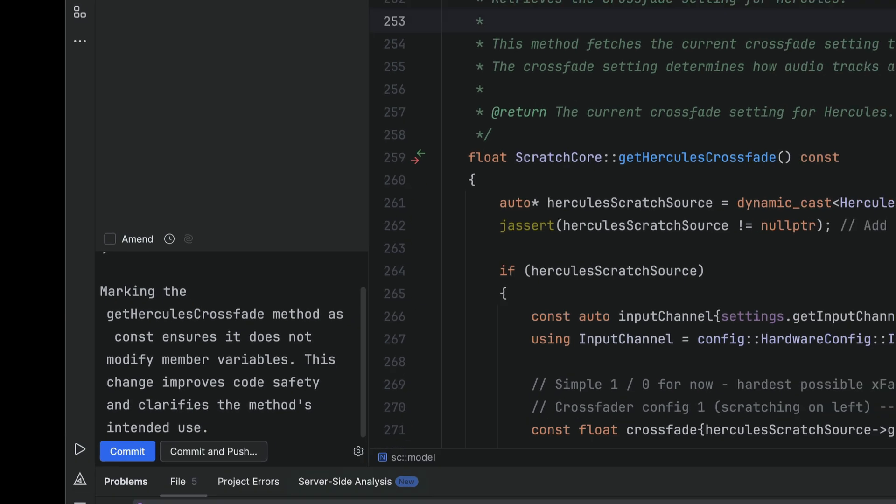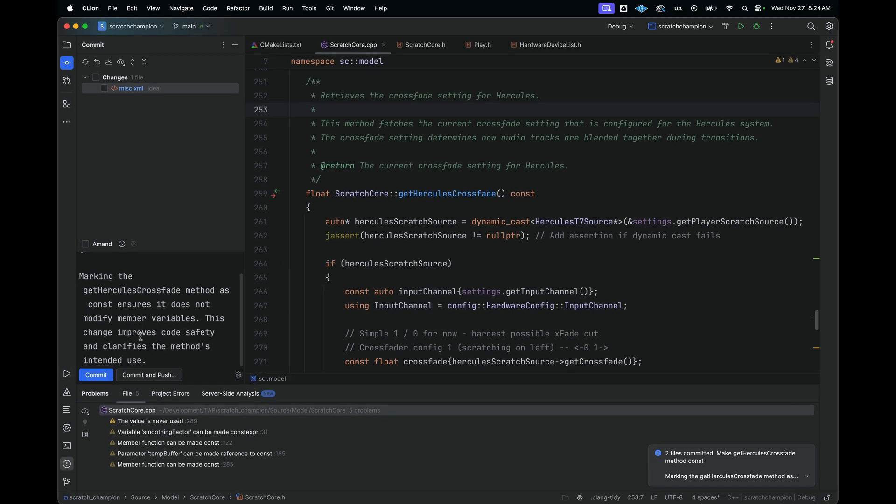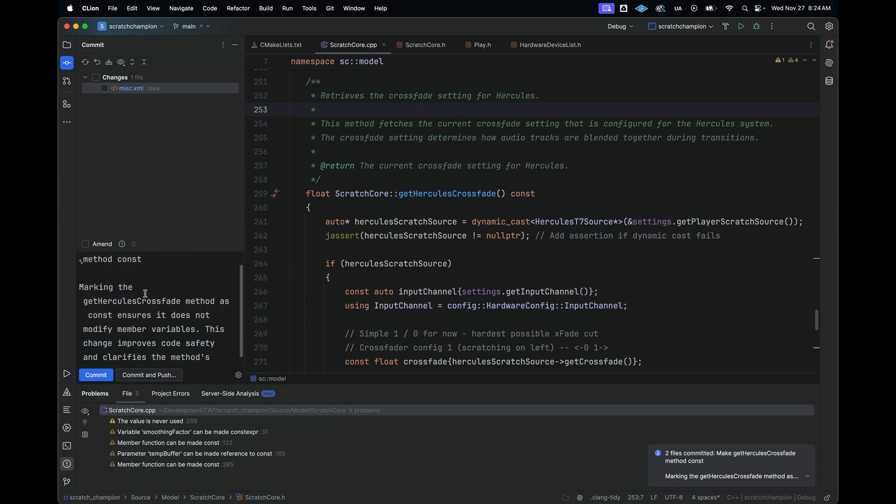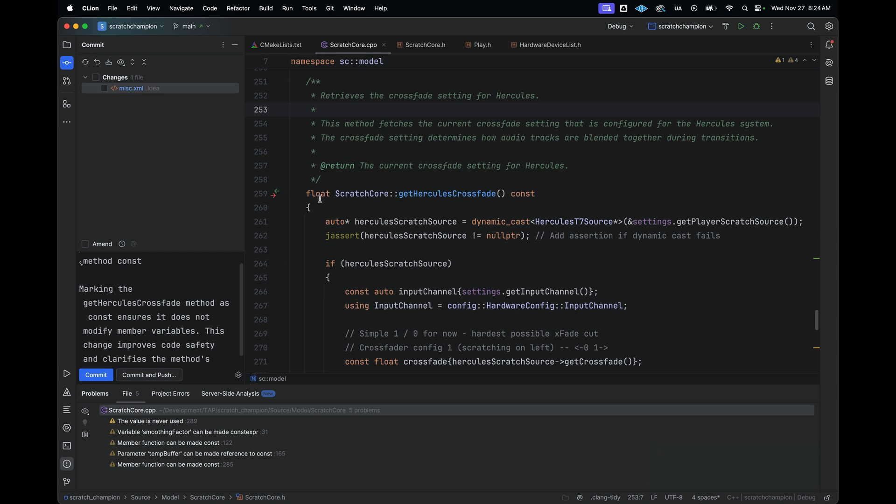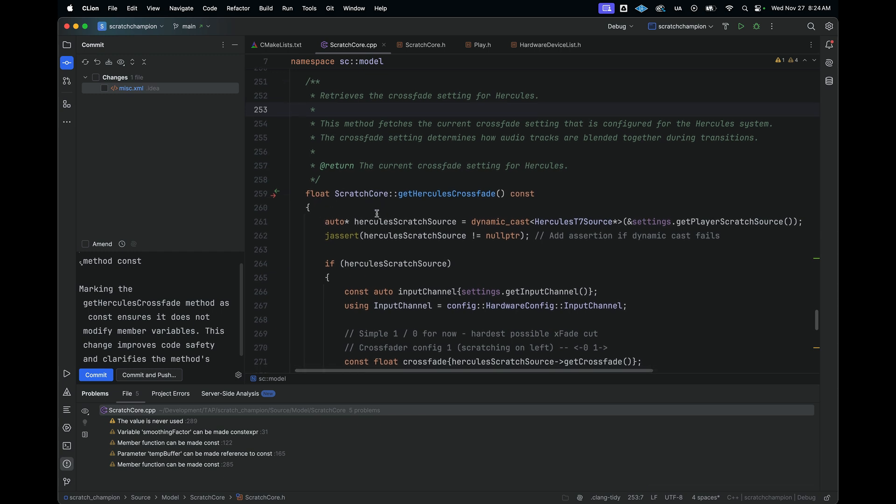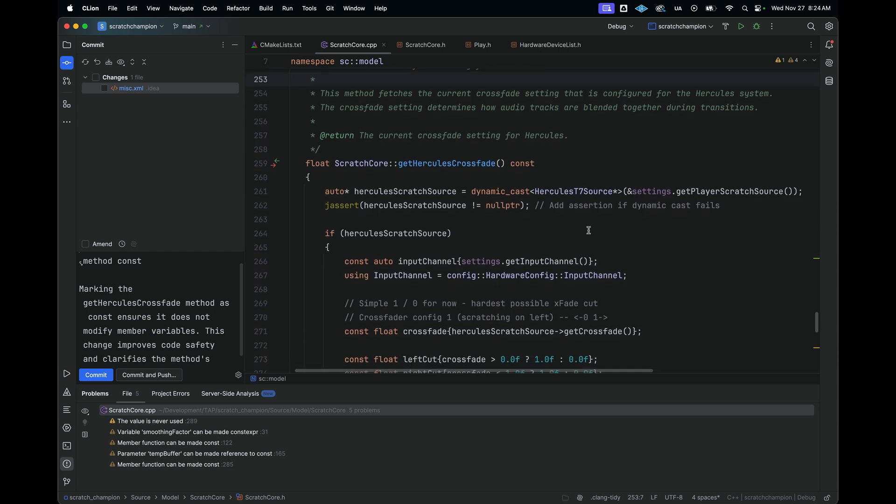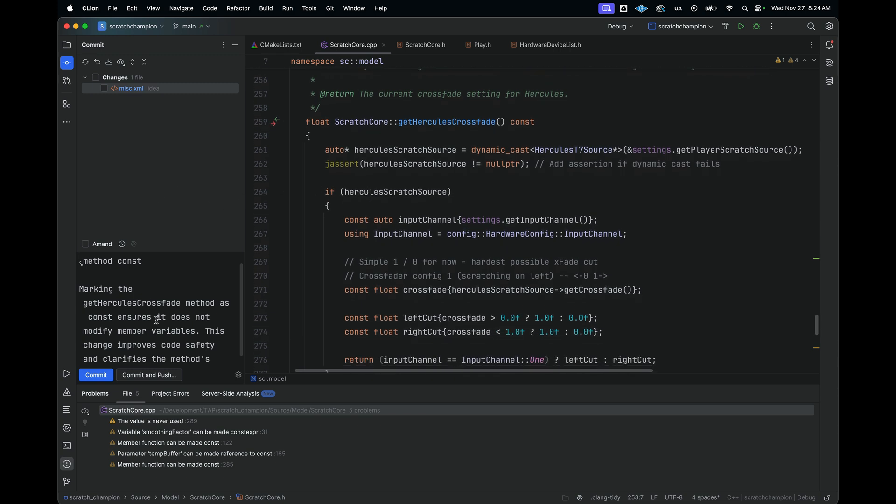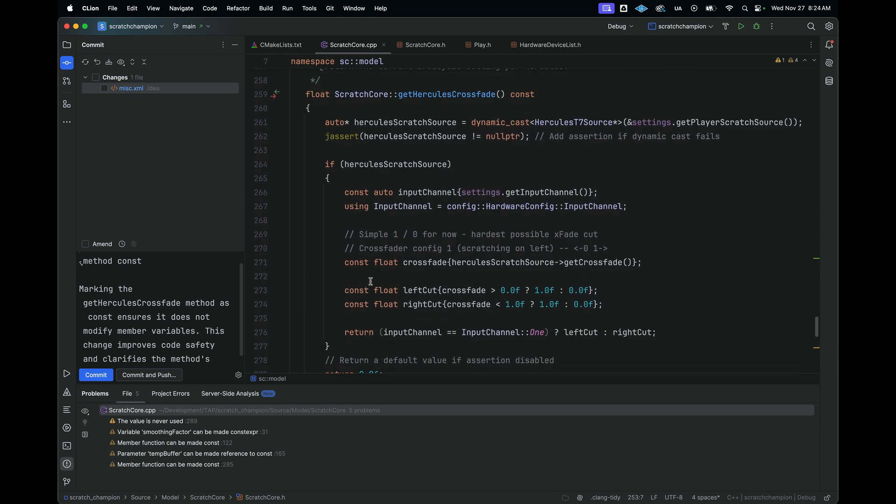And now the change is committed onto our repository. So it's very handy for documentation, for helping us to zap out warnings, helping us to get understanding of what code is doing, and also helping us to create commit messages for our repository.